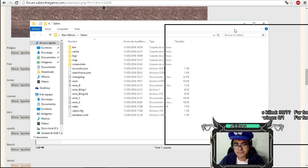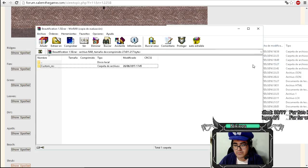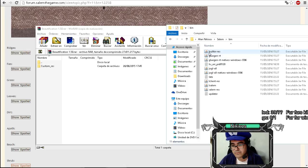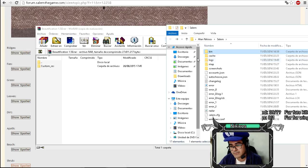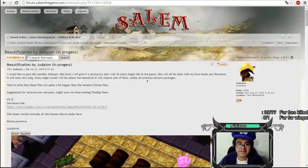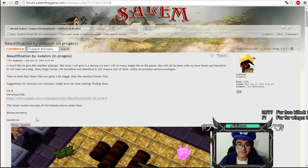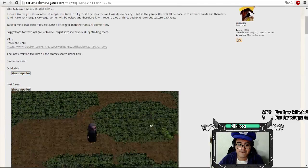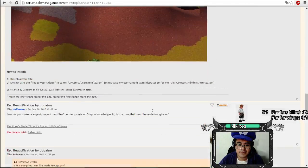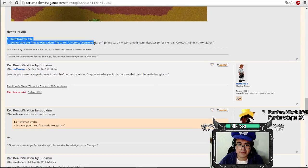And you have to go to bin or what? What was it? I don't know. Let's search it. He wrote it somewhere. It's not here. How to install. Install the files to use Salem.